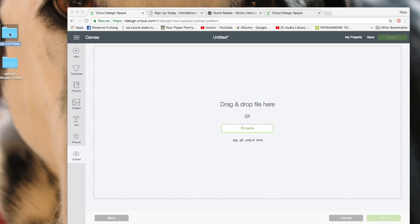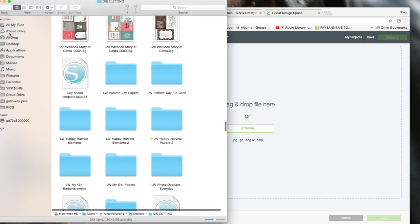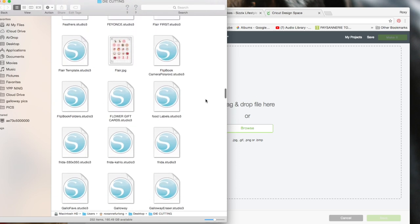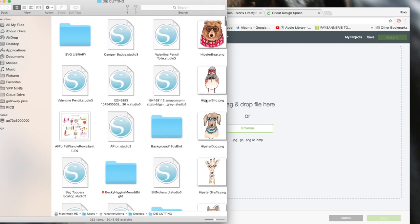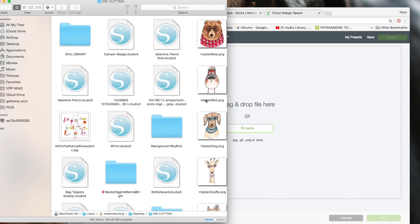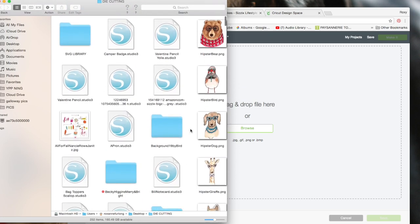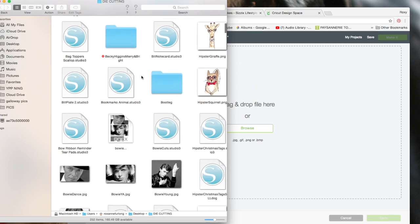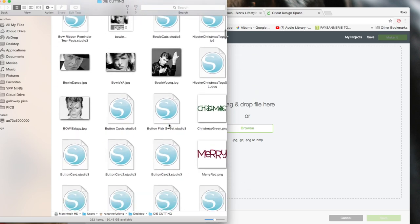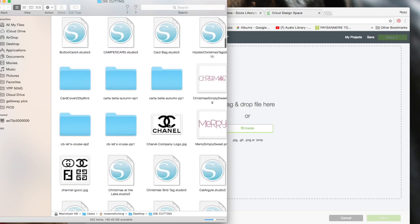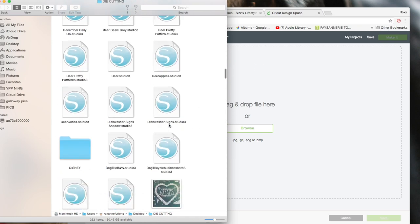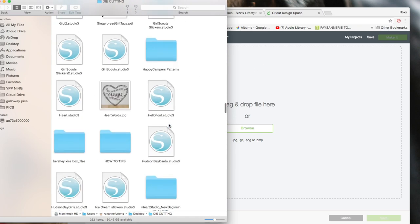So I just go to my die cutting file. I keep everything that I buy, download, or create in this file. I already have some patterns uploaded but not all. I've just started doing it.